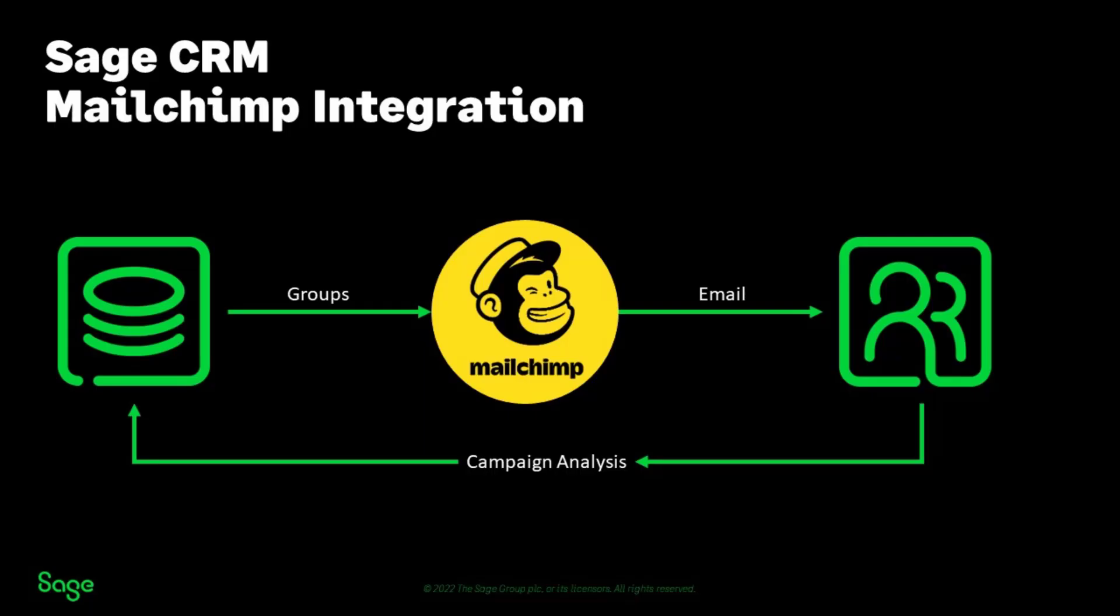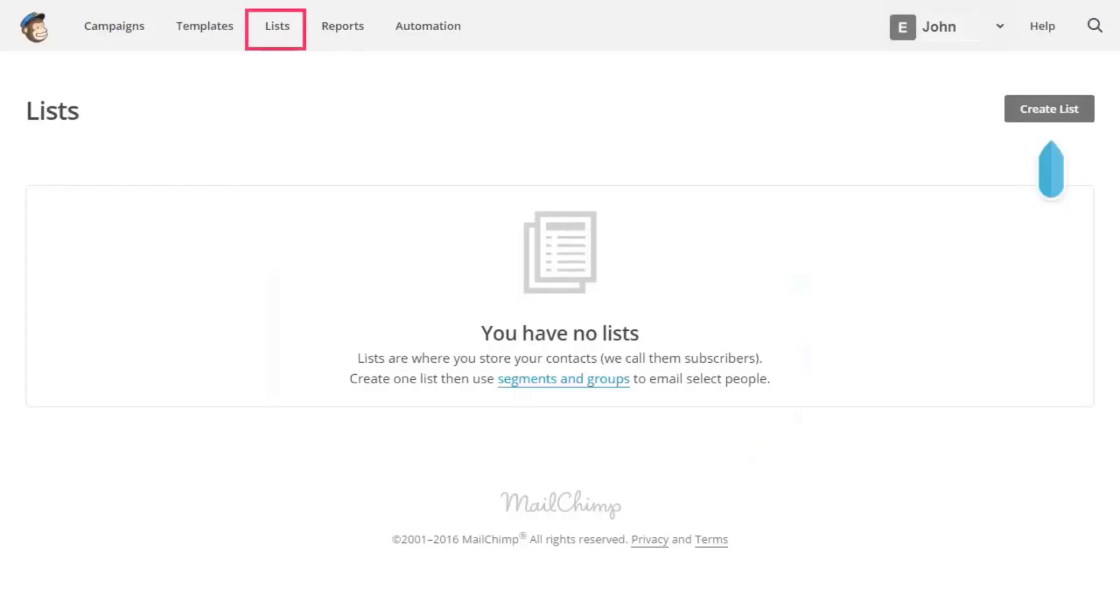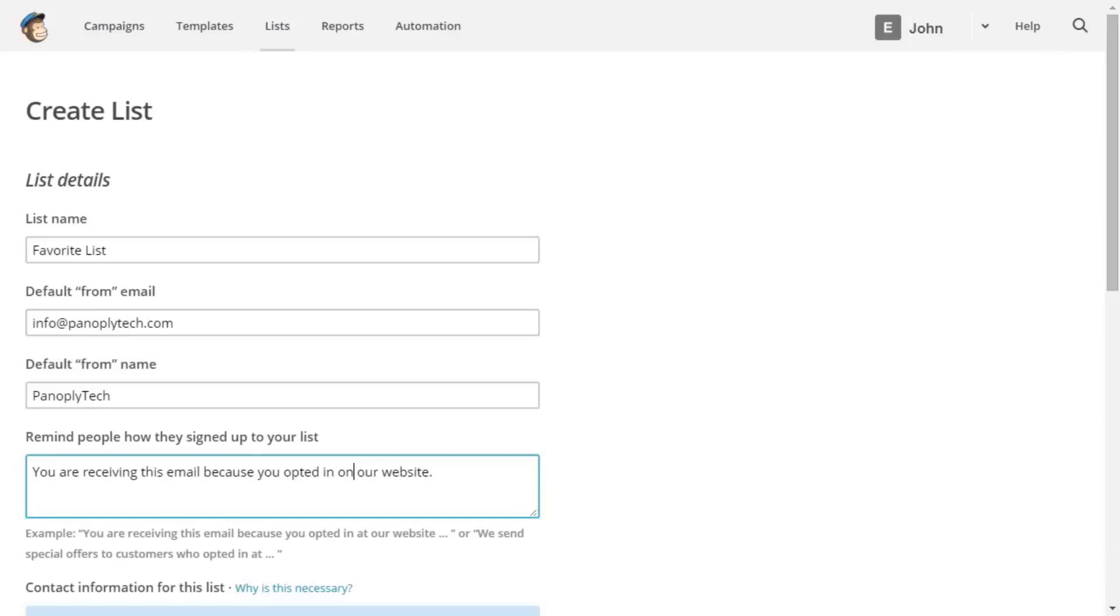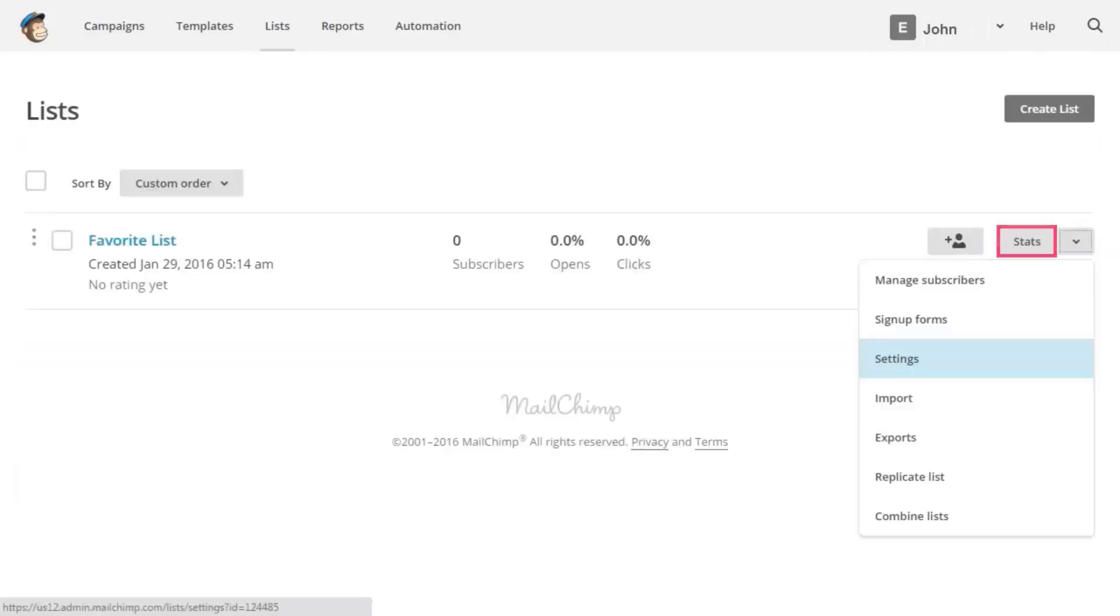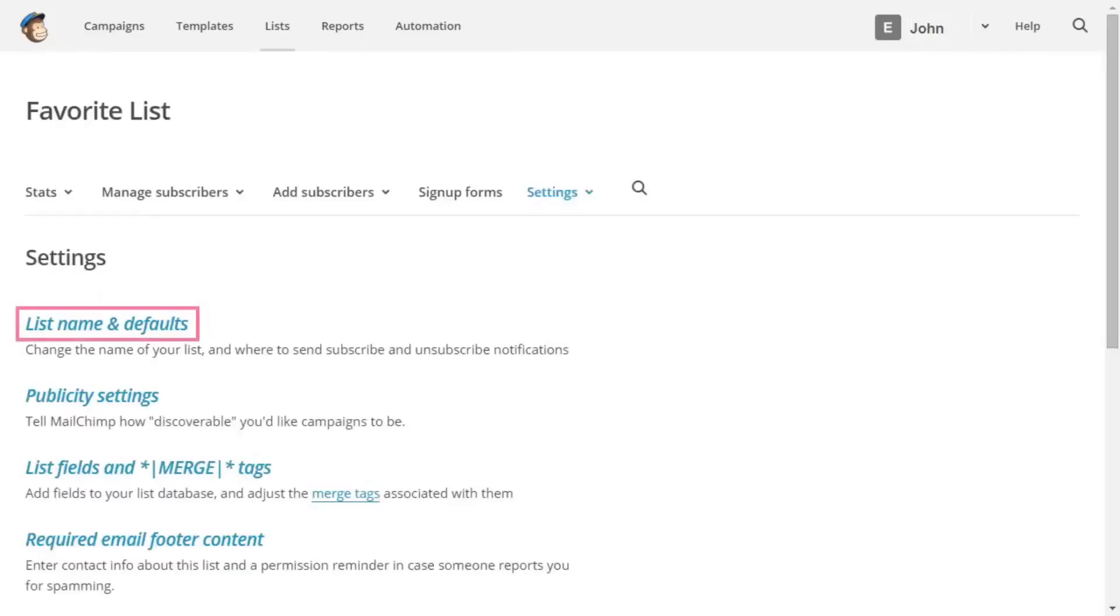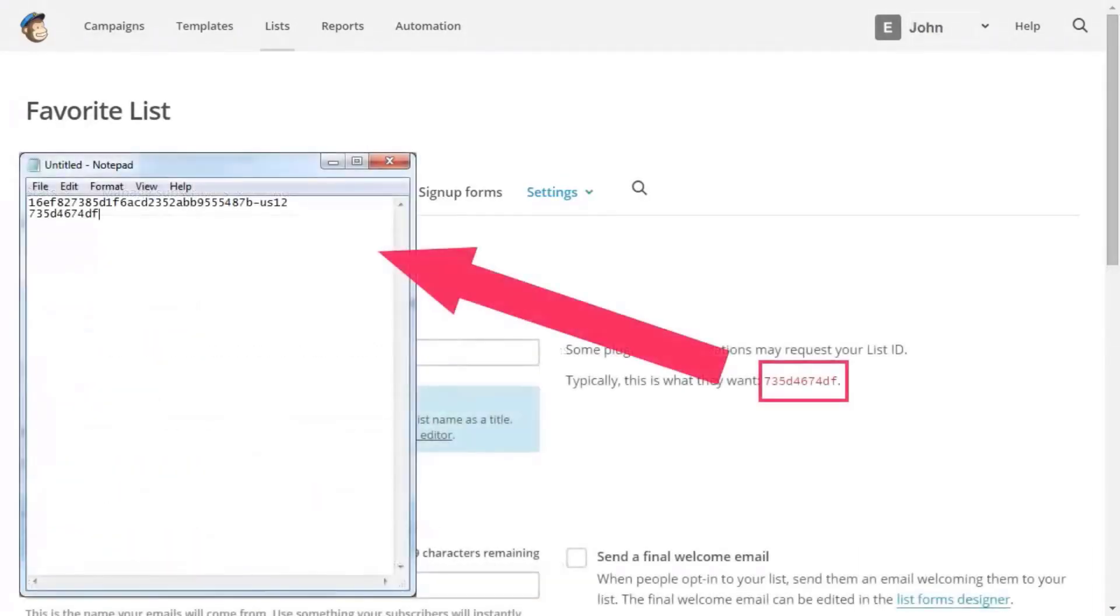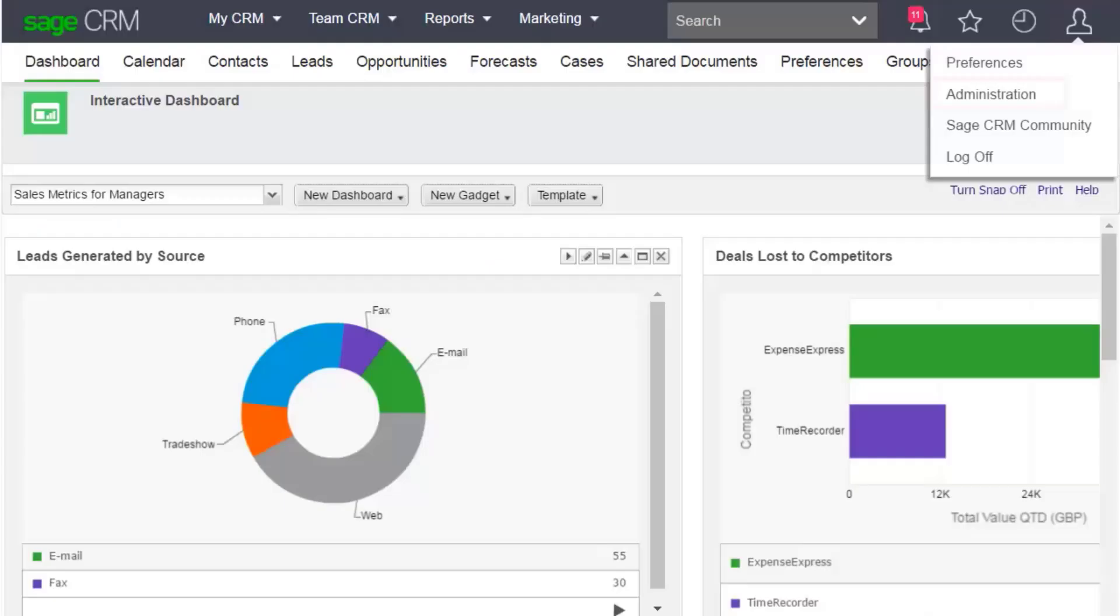You also need the MailChimp List ID. Sage CRM uses this ID to send subscriber information to MailChimp. Click Lists, Create List, Create List. Fill in the details, scroll down, and click Save. Click Stats, Settings, Click List Name and Defaults, and copy and paste the List ID to Notepad.